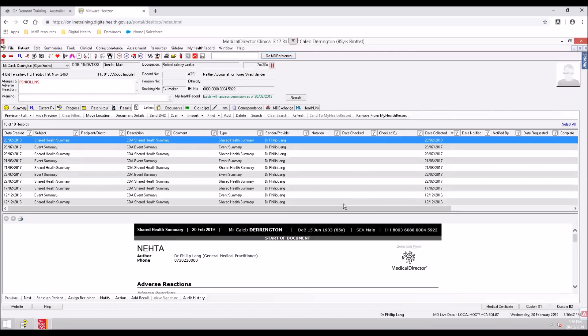The shared health summary will be saved in the patient's local medical record in the Letters tab. There will also be a new entry in the Progress tab.